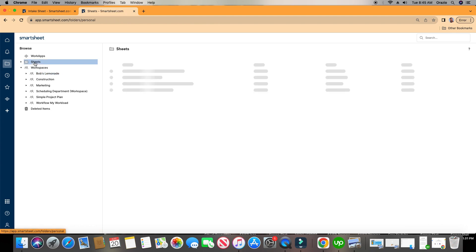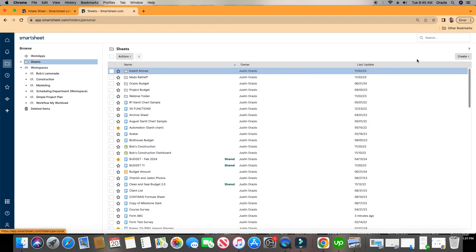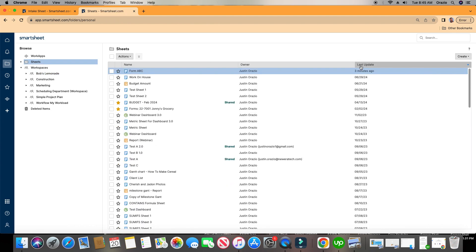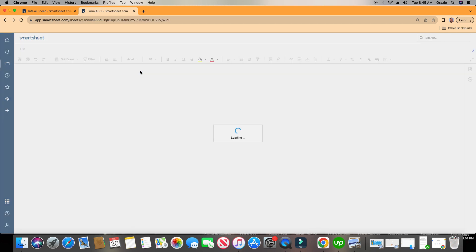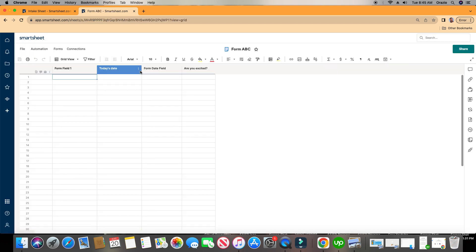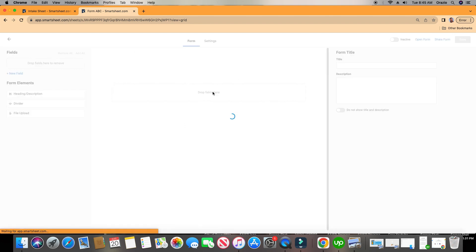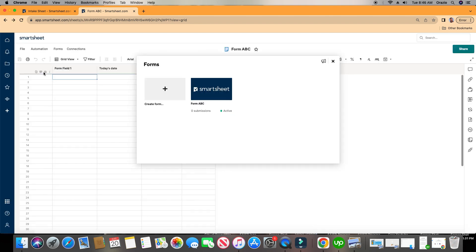So if I go to the sheet that I just created, Form ABC, I click on this sheet, I click on Manage Forms. I can also find my forms this way as well, under Manage. So if you just simply click into it, it takes you to the form. And if you want a copy of the URL link, you can click right here.